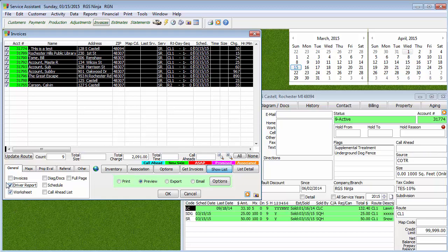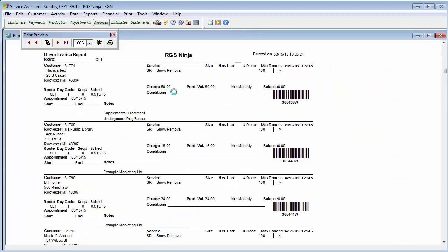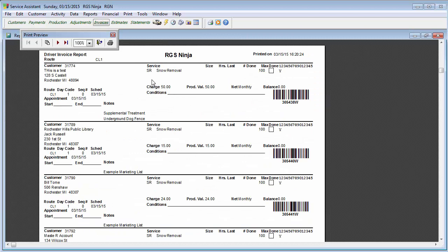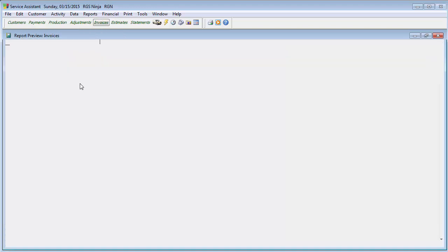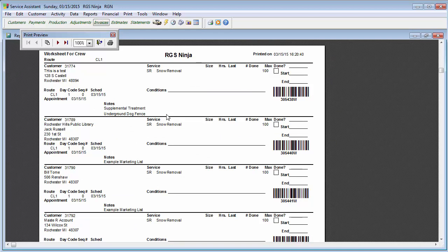It's up to you to decide if you want to do a driver's report or worksheet. We'll do a preview of both of those. A driver's report is going to show you the order of stops on that list, as well as information about the customer's account and the price or value of the job. You may not want to actually show that production value for your crew — if you don't, you may want to do something called a worksheet, which has the same information but does not have that value or pricing information.